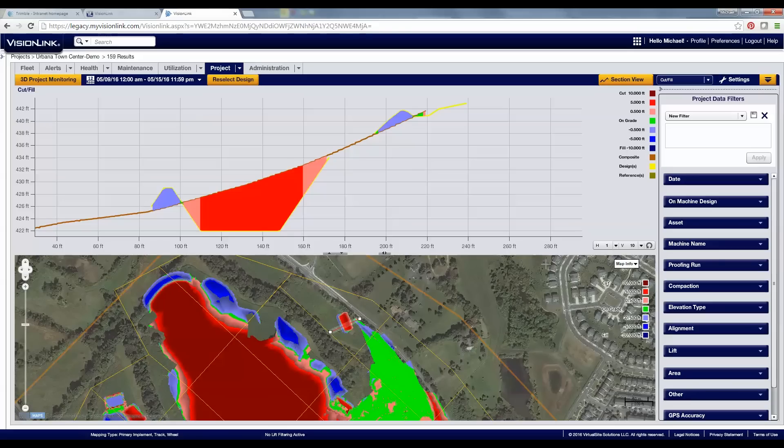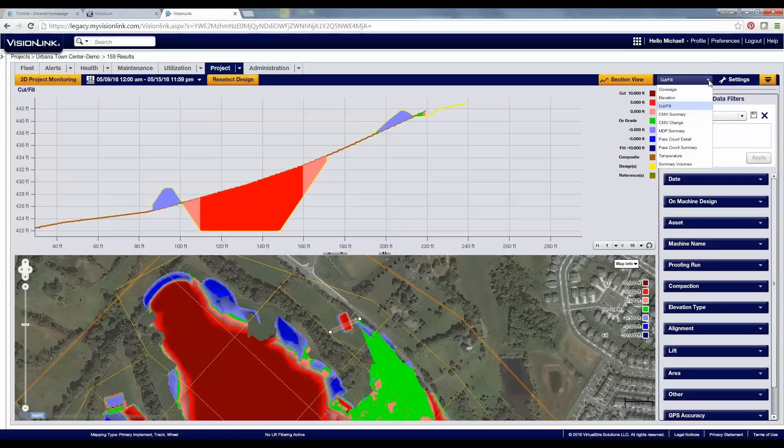You can see here that I can look at section views, I can look at cut and fill maps, I can look at coverage, I can even look at compaction value. So there's a lot of information in VisionLink that I can access.